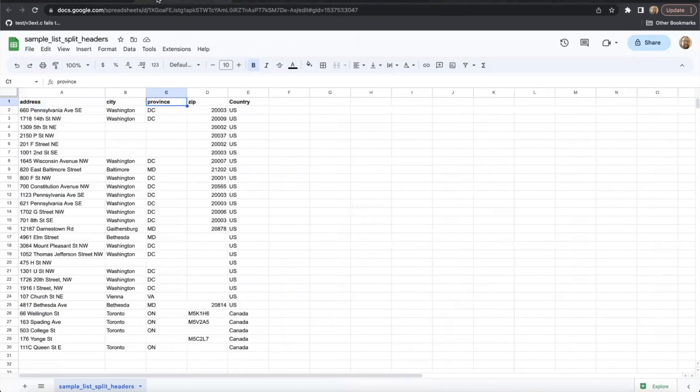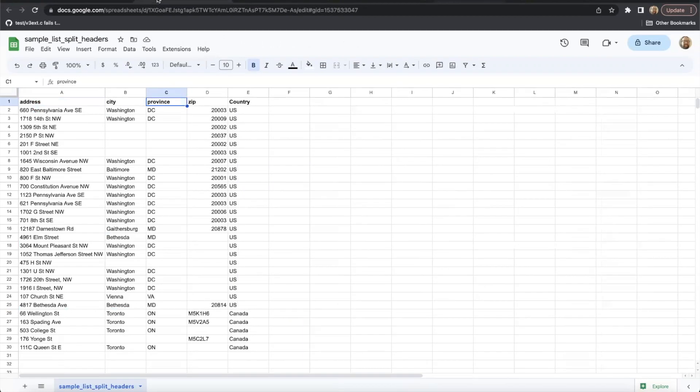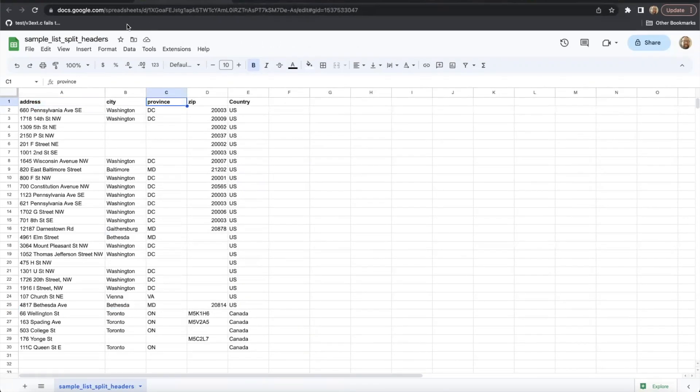The important thing to remember is that once you've chosen the format that you would like to use, it needs to remain consistent throughout the document. If you decide to use a multi-column format, you shouldn't have rows that contain a full address and vice versa.